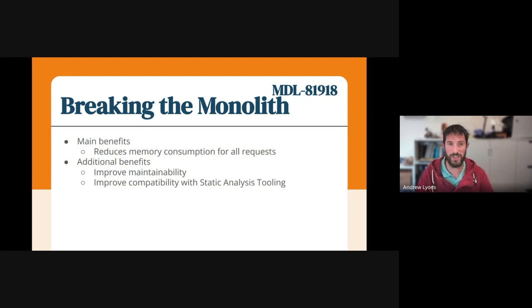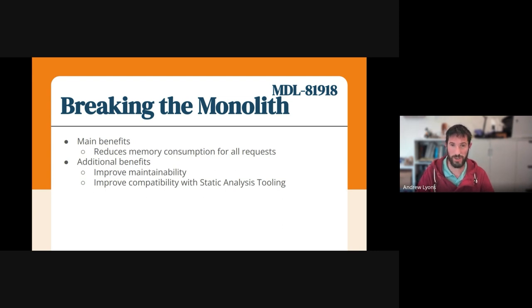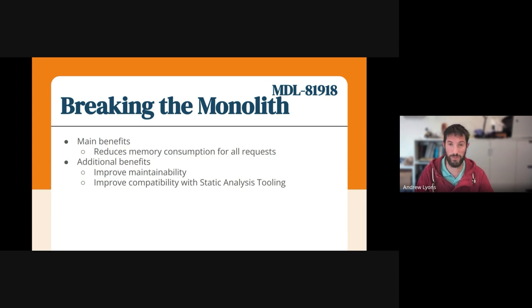What are the main benefits? Well, the number one benefit that I'm after is reducing the memory consumption for all requests in Moodle. It's quite hard to quantify how much this is going to impact memory consumption, because every page is different, and it will depend on what features different pages are using.